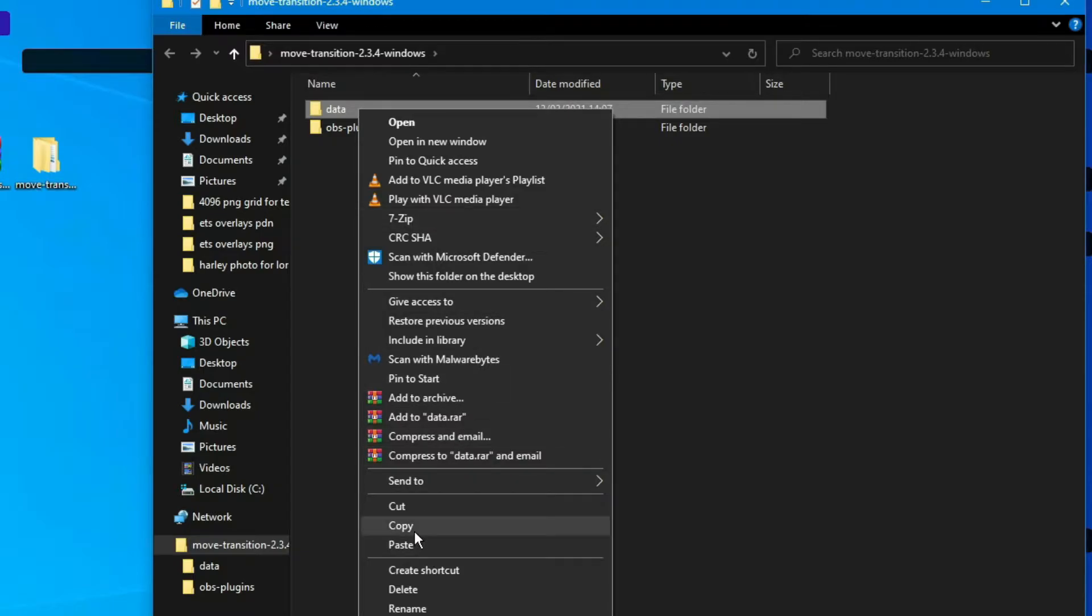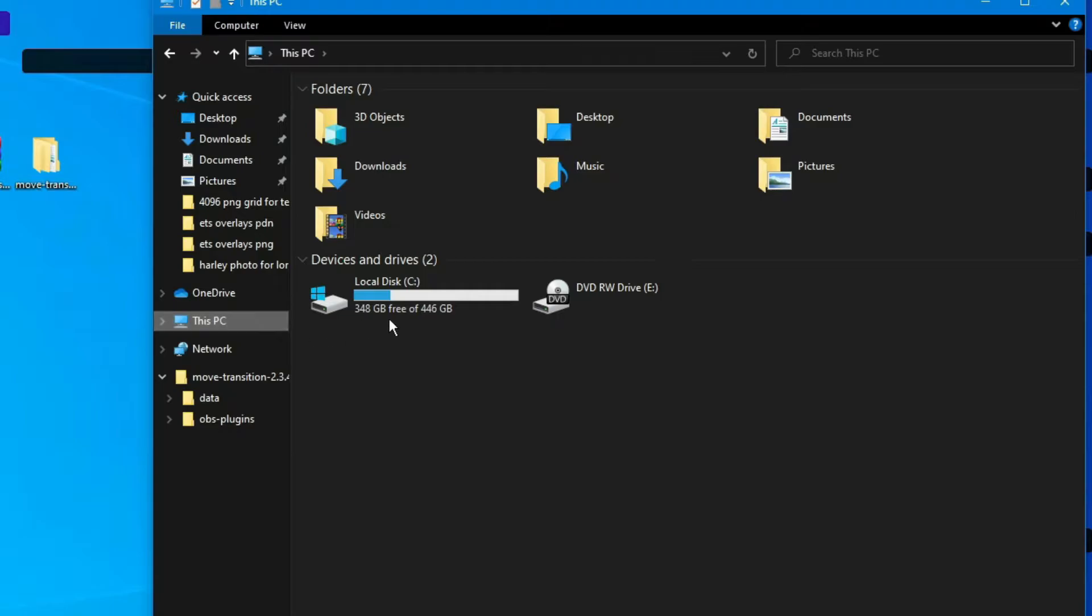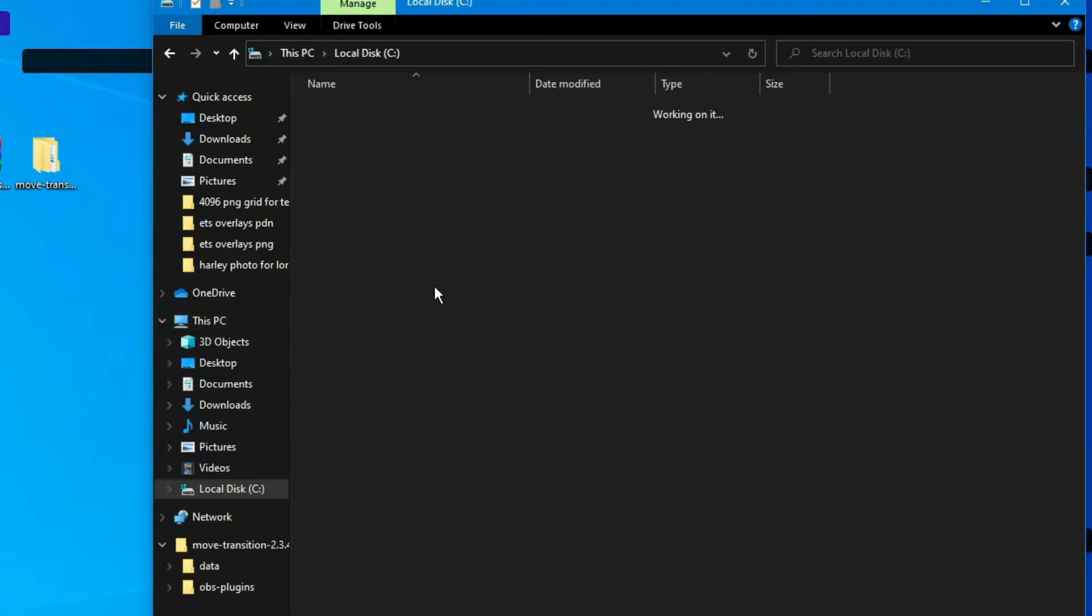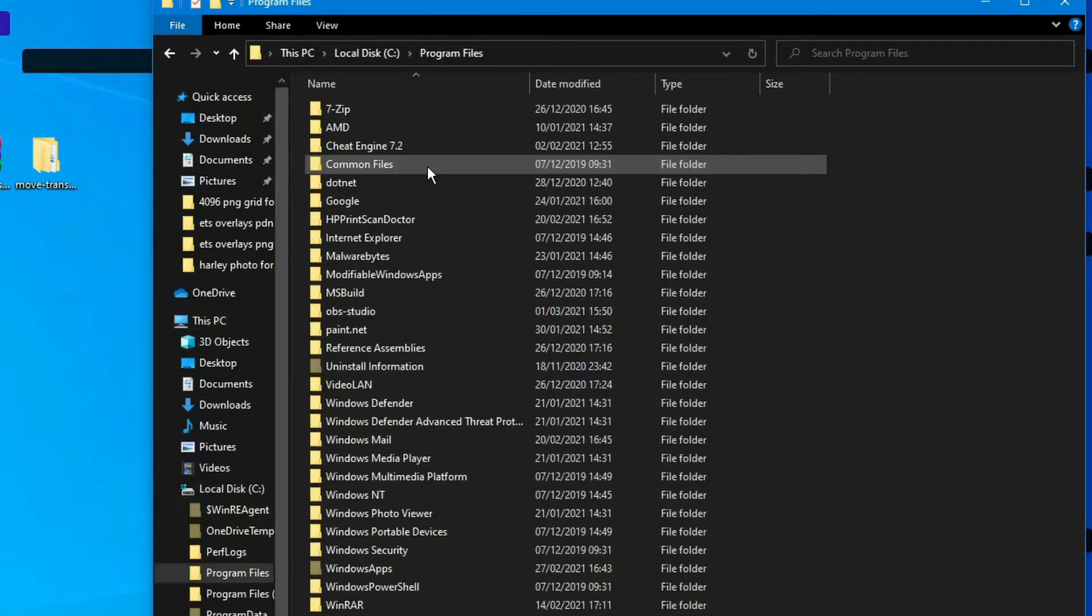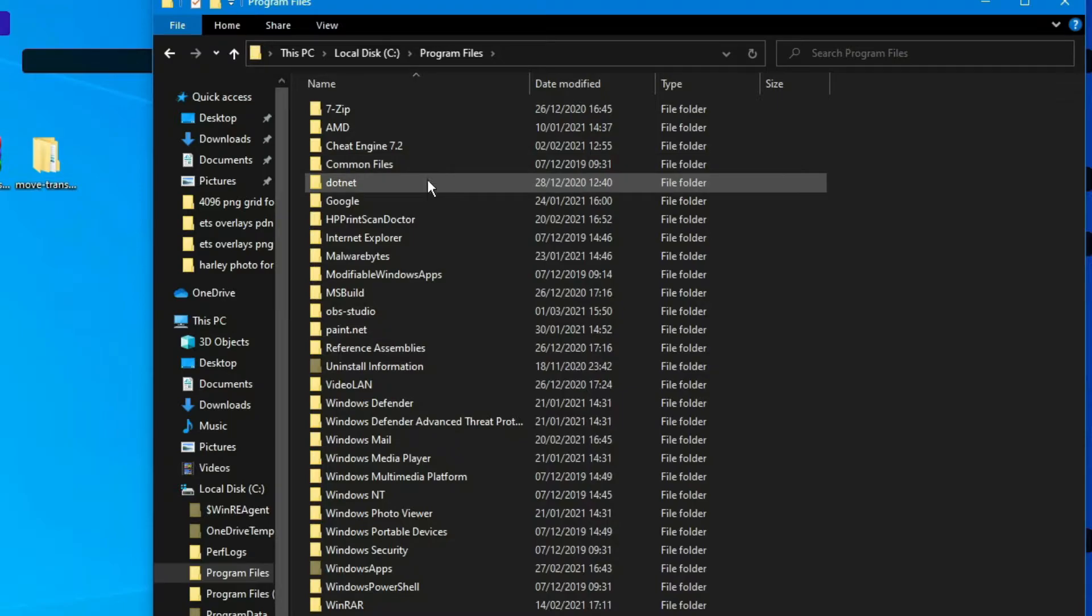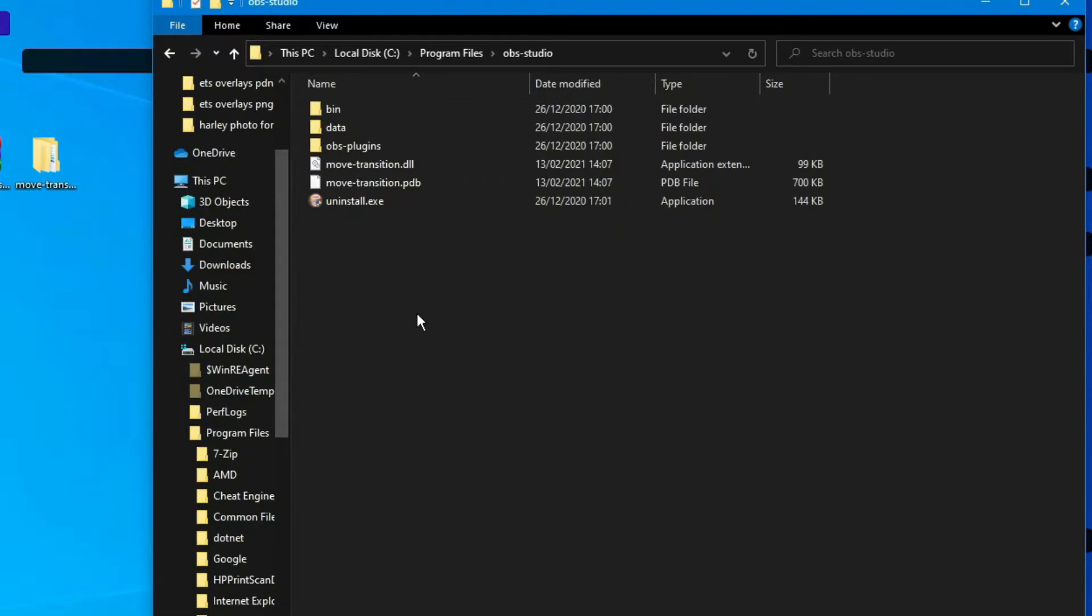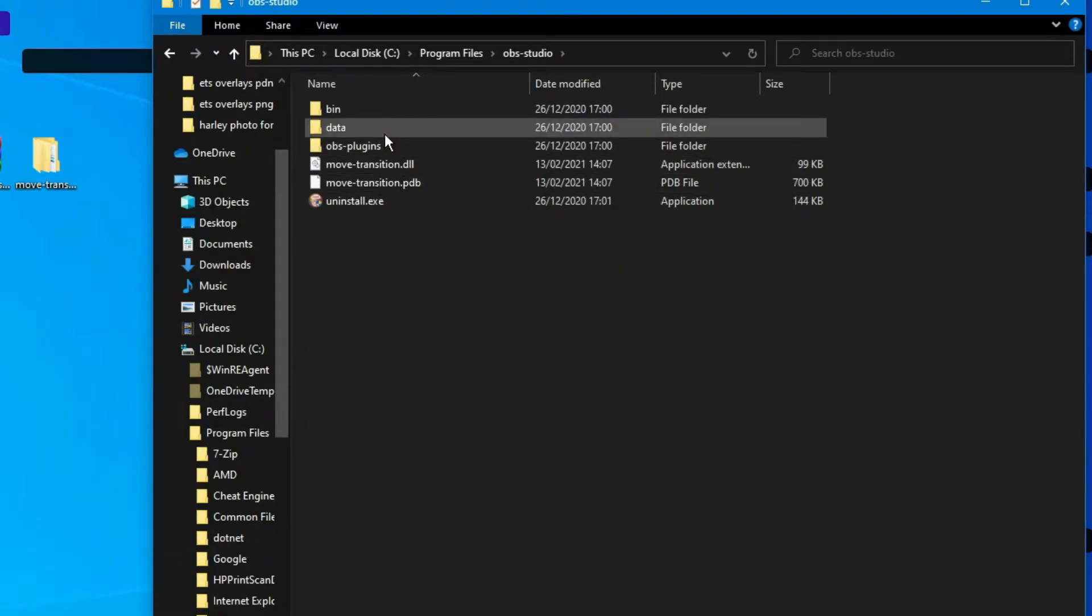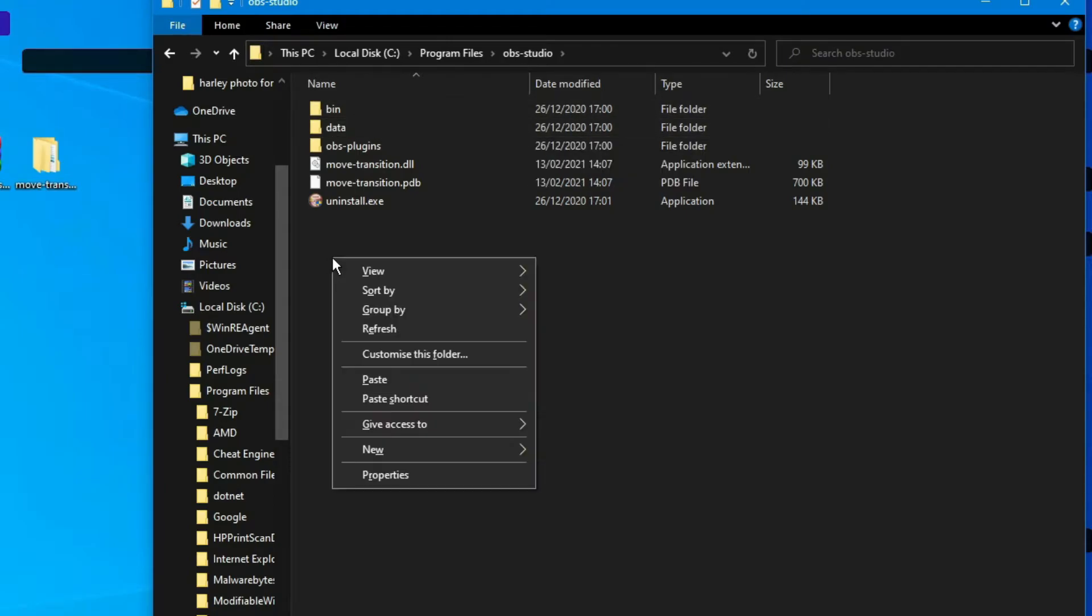We're going to copy the data folder and go over to where we keep our OBS Studio, which is C Program Files. Come down, look for OBS Studio, then go to the data folder and paste it in there. Right-click, paste, job done.